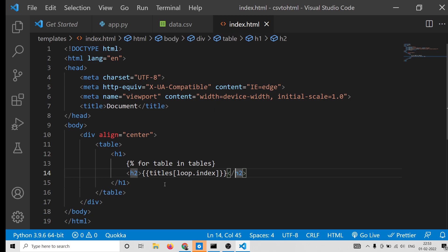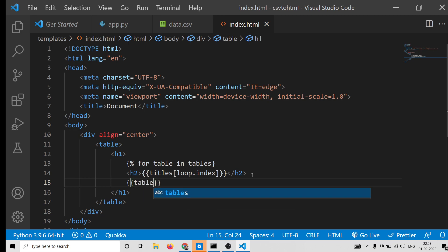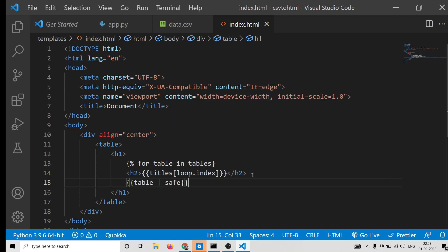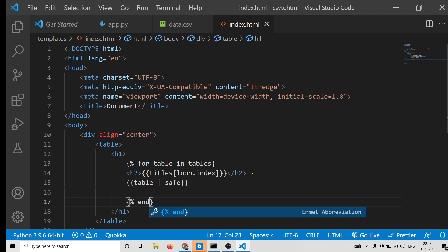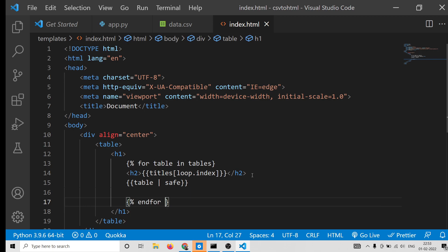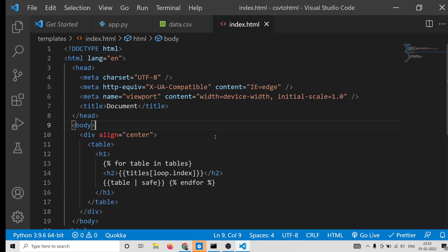For the second row, we use double curly brackets: '{{ table|safe }}'. The '|safe' filter renders the HTML safely. After that we need to end the for loop: '{% endfor %}'. This is the syntax in Flask's Jinja2 templating. It may look complicated but this is the standard way to do it — just copy and paste this code while watching the video.